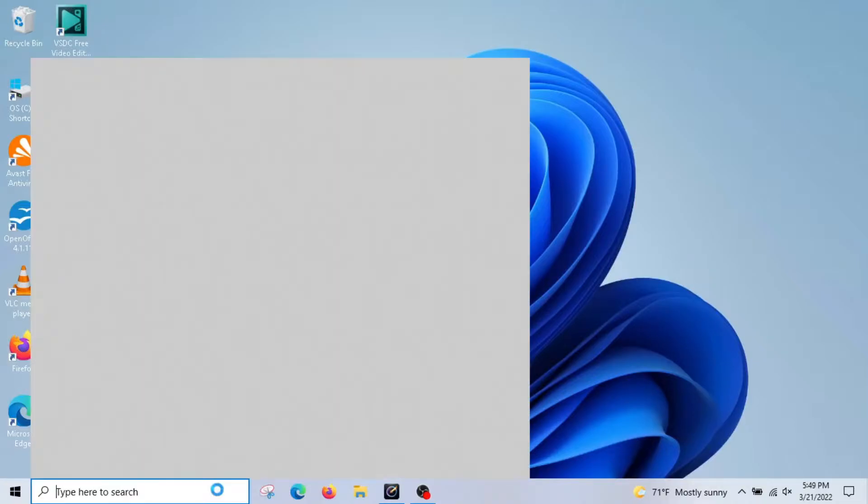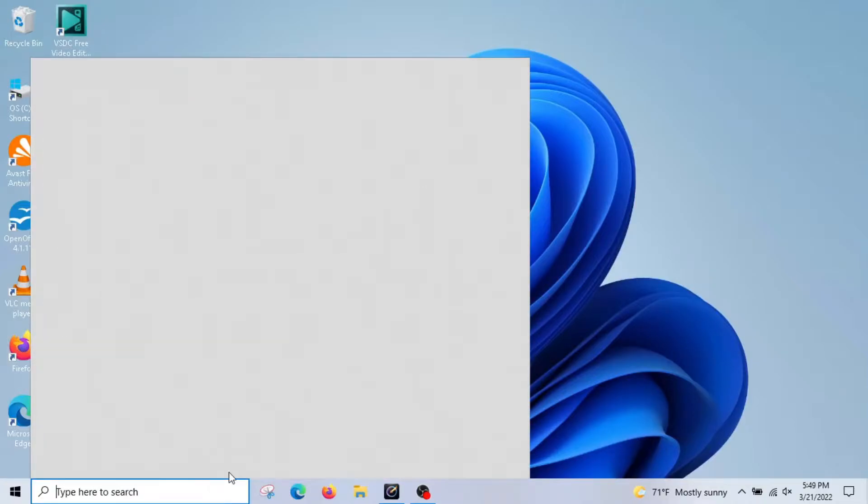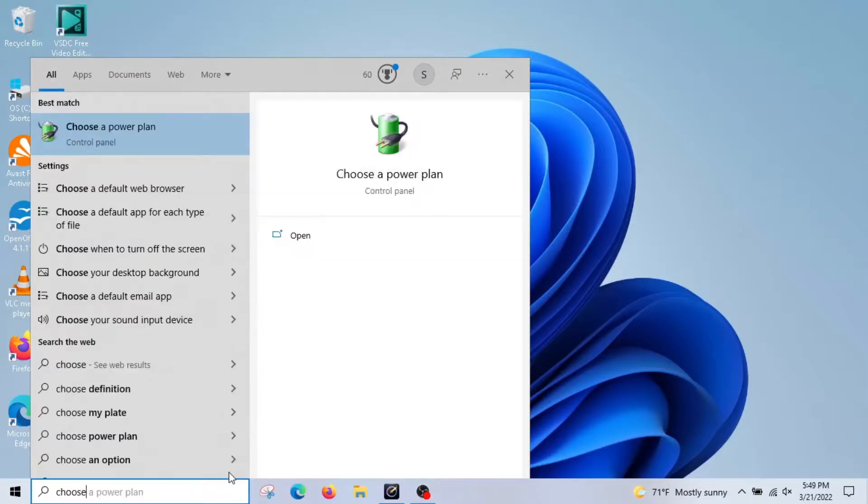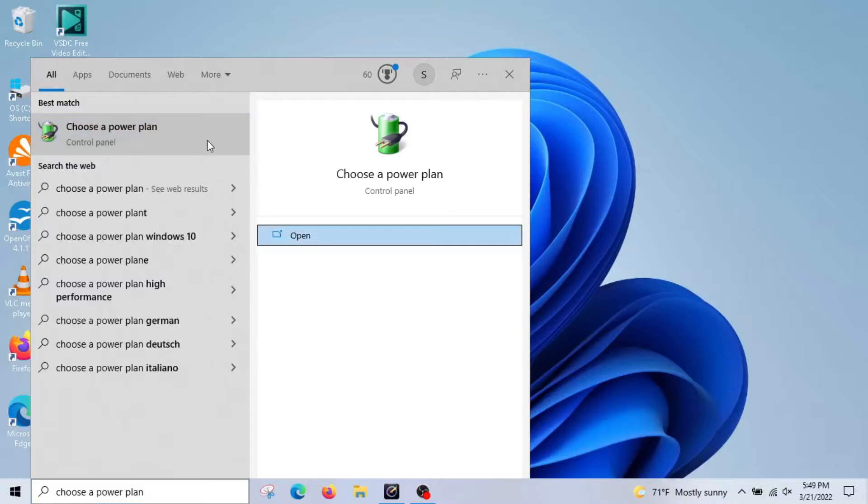So you're going to go to your search bar, type in choose a power plan. Click on it.